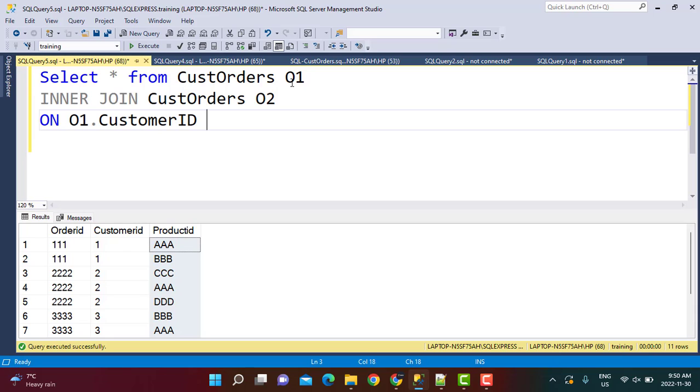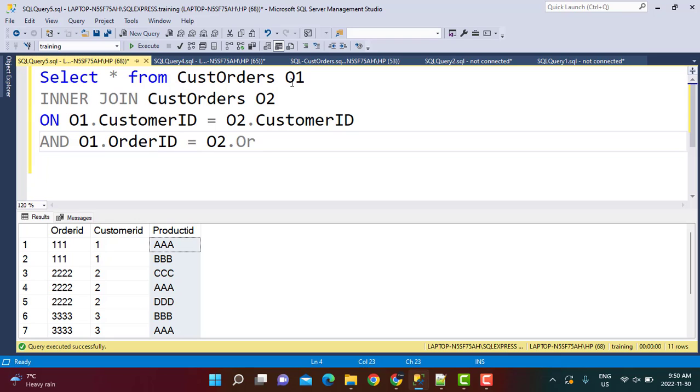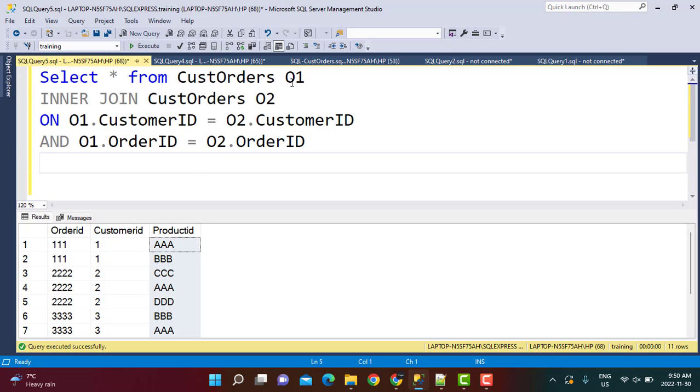So Customer ID is equal to O2 dot Customer ID and O1 dot Order ID. Because we are saying the products purchased together, so we are saying that they should be purchased in the same order. So O1 dot Order ID is equal to O2 dot Order ID.